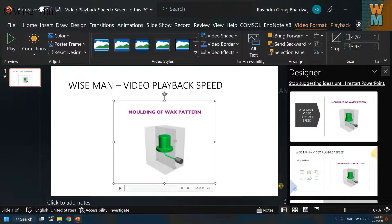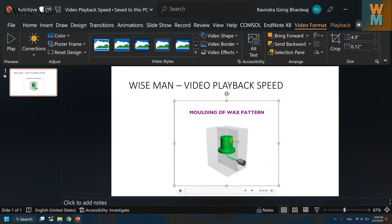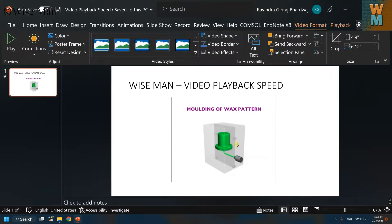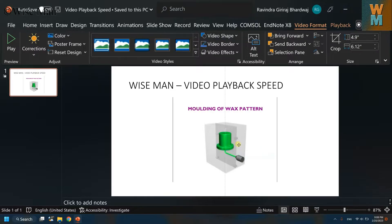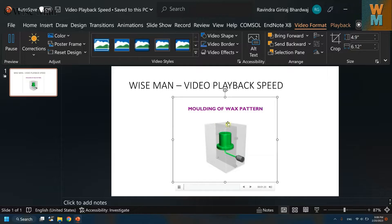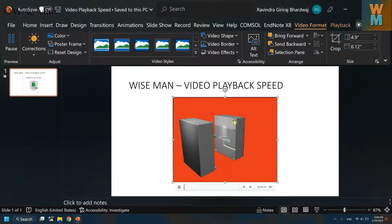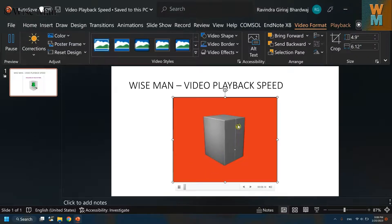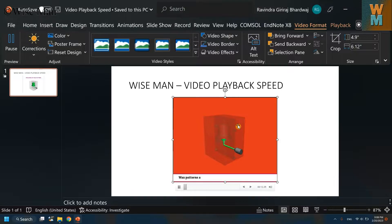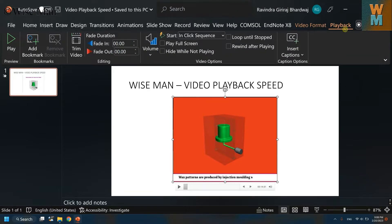So in this way you can insert a video onto a PowerPoint slide. Now, how to control the video playback speed? Let's say if I want to watch a molding of wax pattern at 2x speed because it is very slow, or reduce the speed by half. Generally, if you go to the Playback menu for this video, you are not able to see any playback speed options.